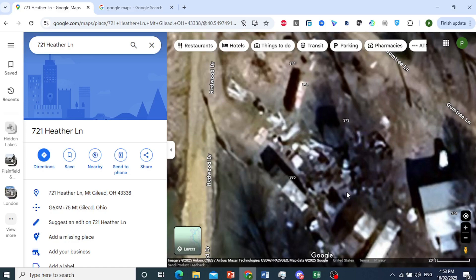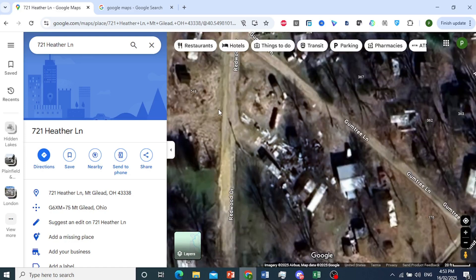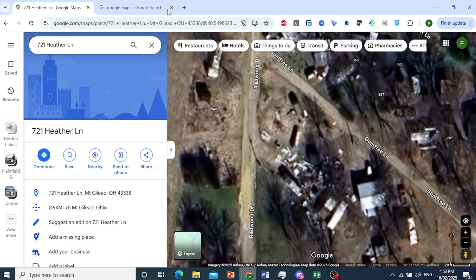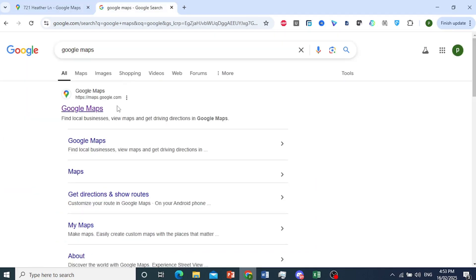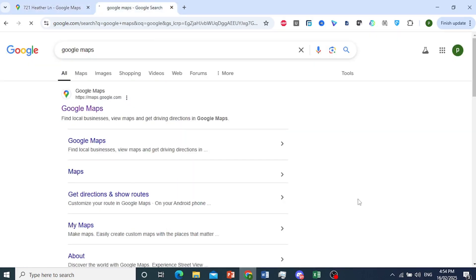All you need to do is first go ahead and open up Google Maps. So I'll open this up right here, and then I'll show you exactly what needs to be done.